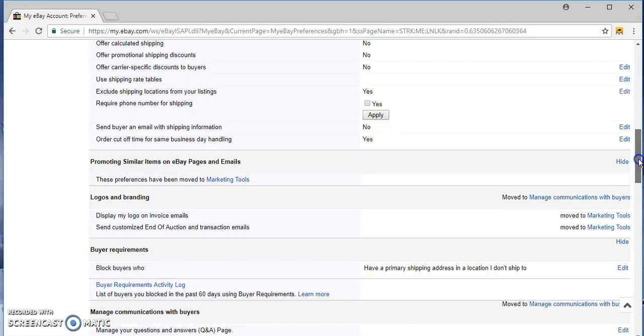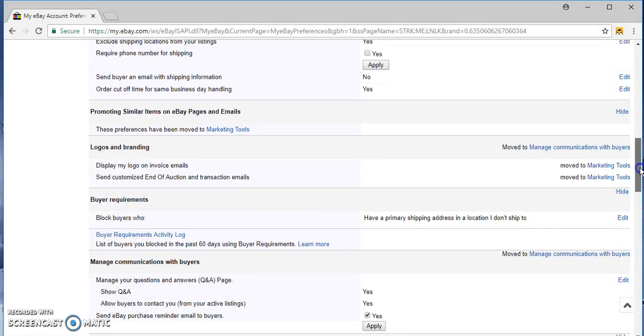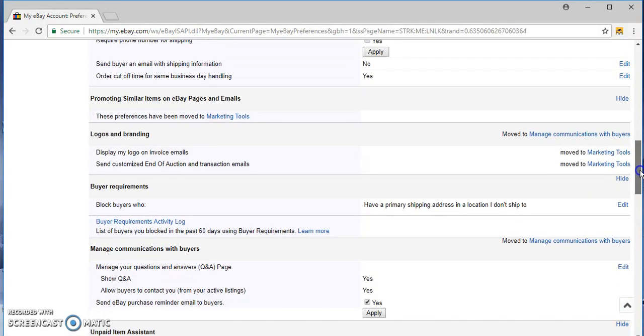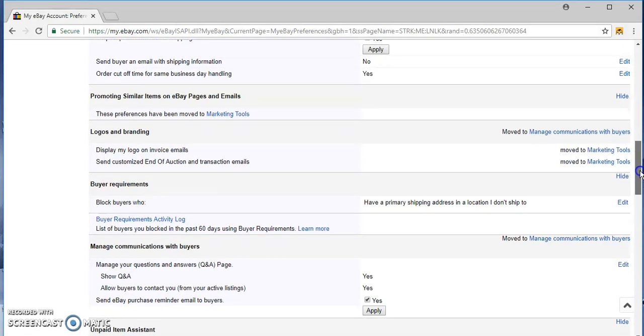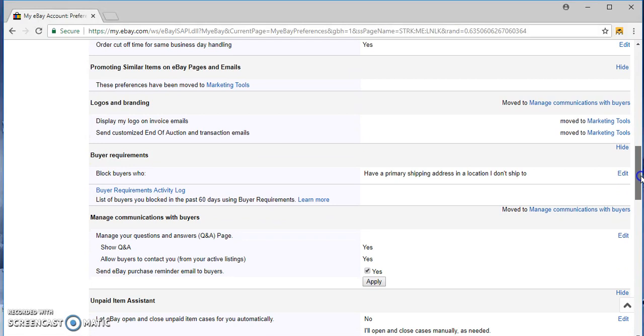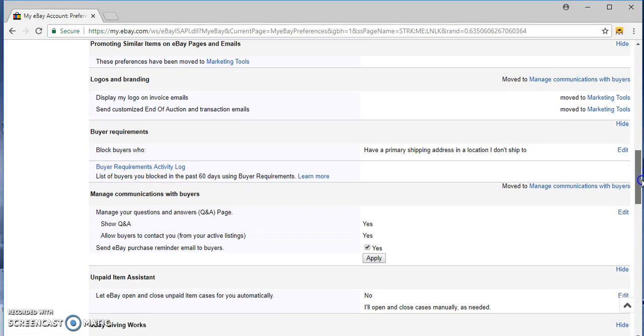Just because when you're starting out, you want to do a reasonable amount of handling time. Since we're dropshipping, we don't have control over that and I could show you.